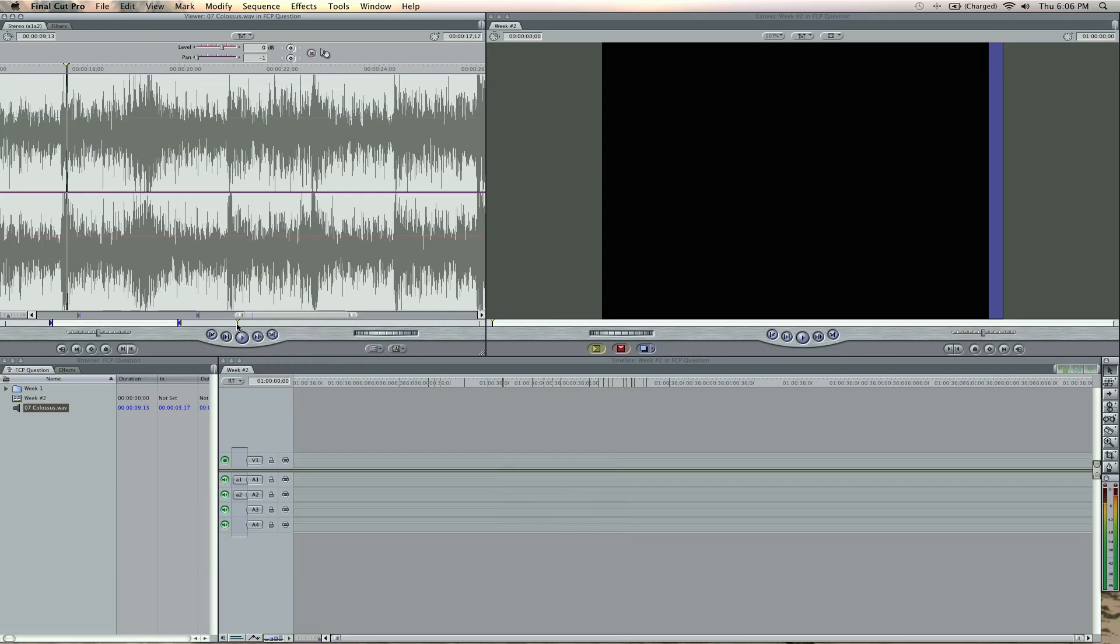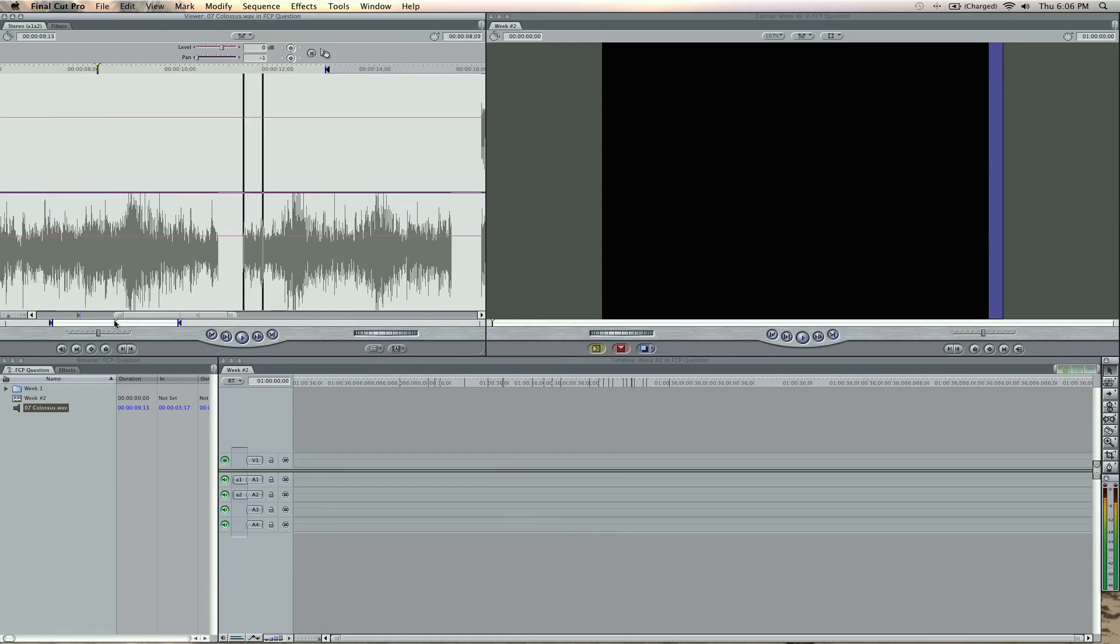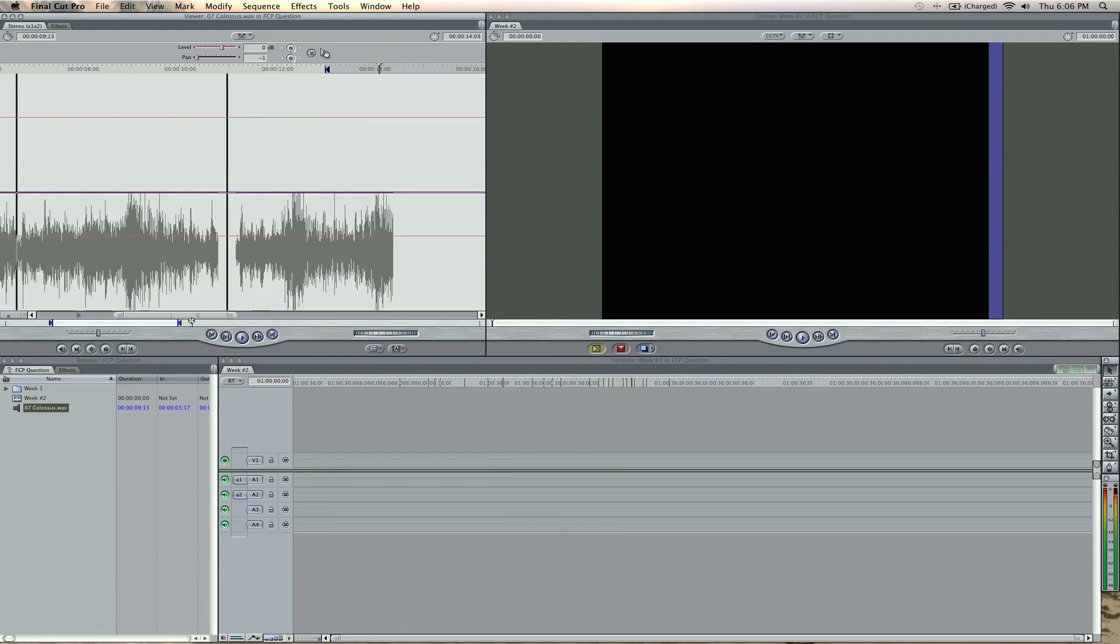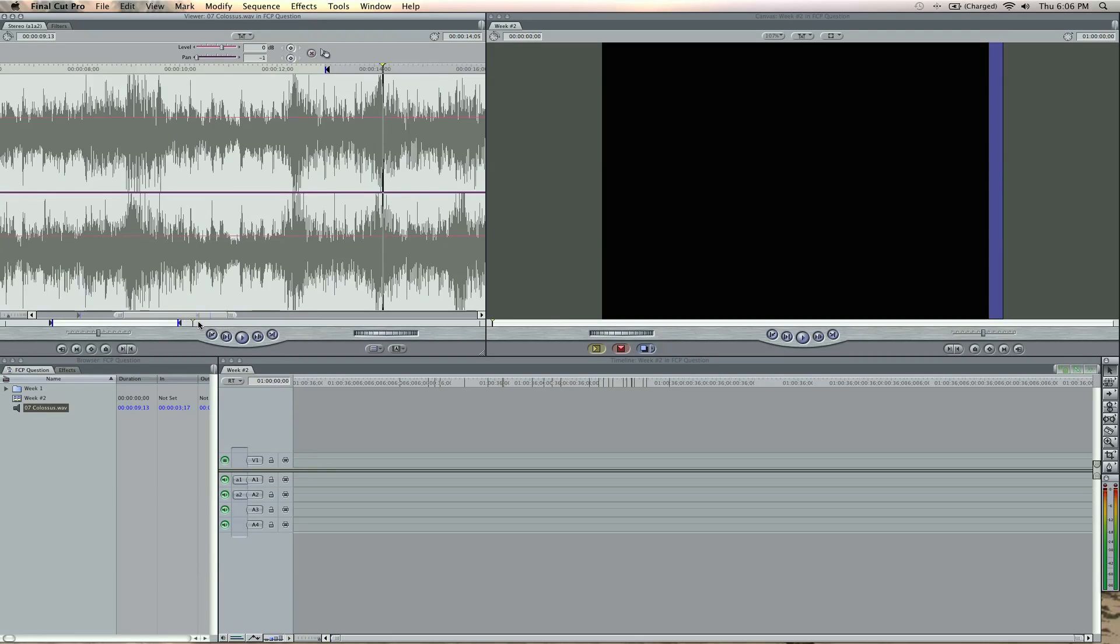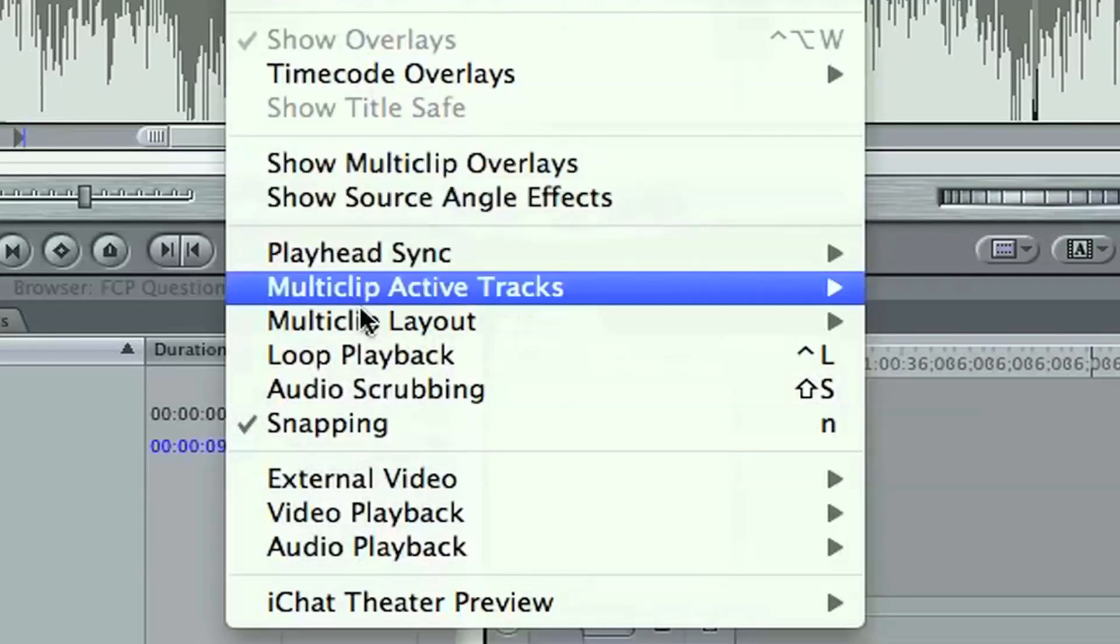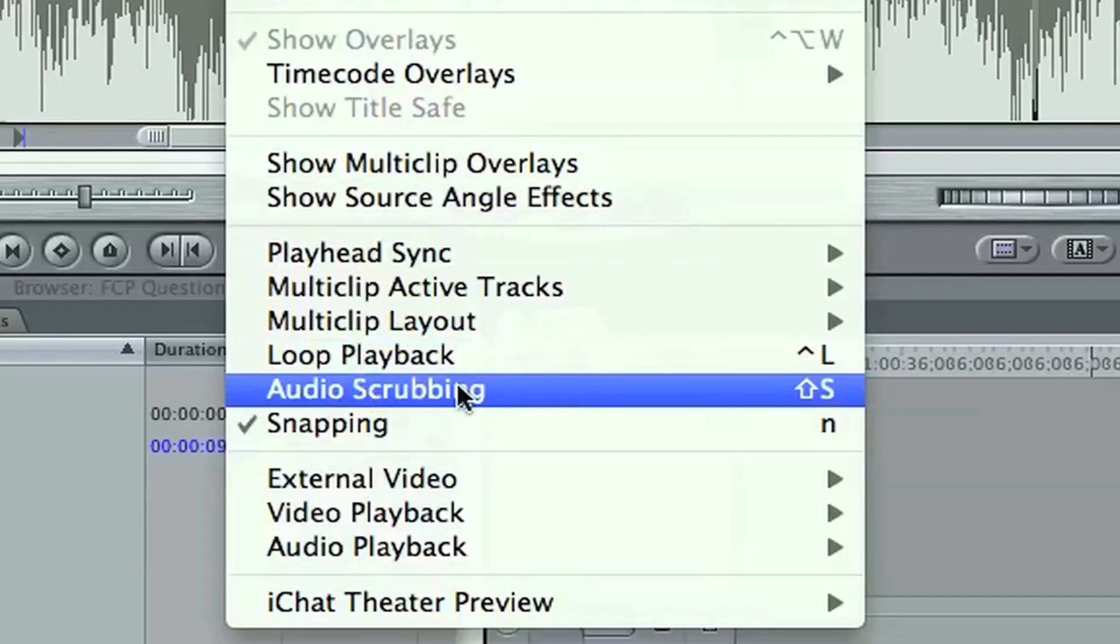But if I hit Shift S, you're going to hear I'm previewing as I scrub. So that can be done in any window, the viewer, the canvas, the timeline. Shift S is your key command, or you can come up to your view menu and make sure that audio scrubbing is checked. There's the key command, Shift S.